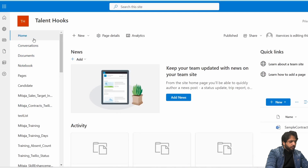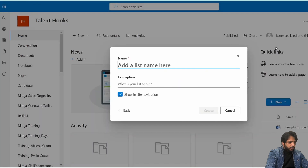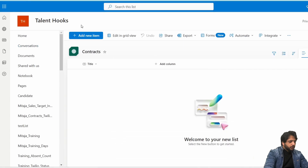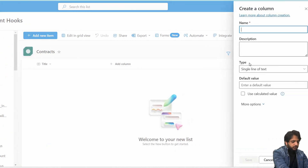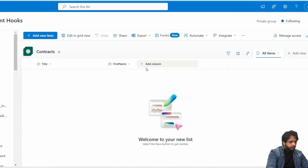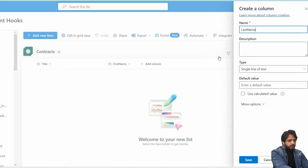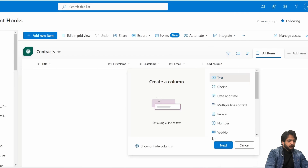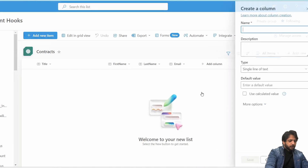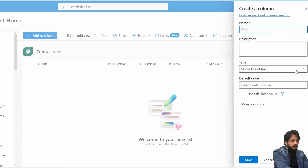First we have our SharePoint, and here I will create a new list. I will select the blank list and name it 'Contracts.' Here our contract list is created. Now I will create a column of type text and name it 'First Name,' then another text column for 'Last Name,' then our 'Email' column, and after that I will create another column which will be 'DocuSign' or simply 'Contract ID.'